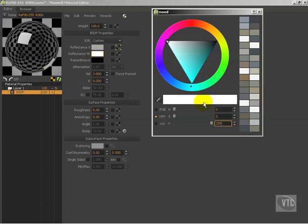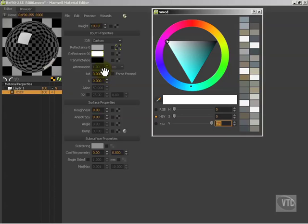Also worth noting is that we can go all the way up to 255 for reflectance 90, whereas with reflectance 0, we can only go to 225. So that's something to bear in mind when thinking about what these two colors need to be. We can always go higher with our reflectance 90 than we can with reflectance 0, and part of the reason is because generally speaking, the reflectance 90 is usually lighter.